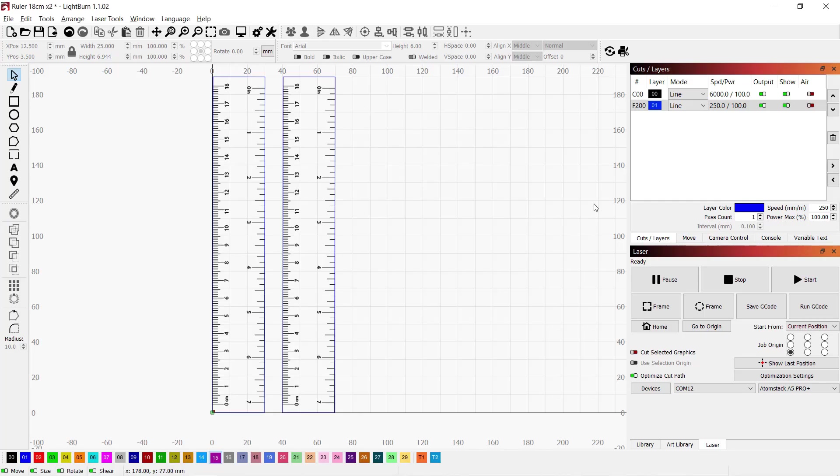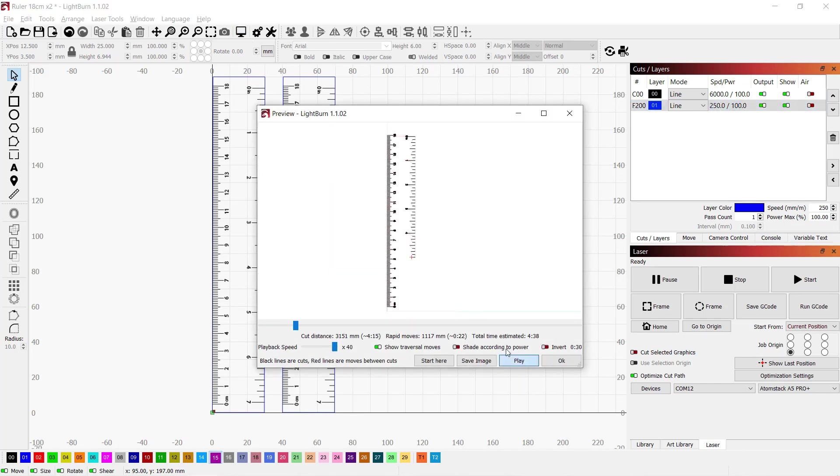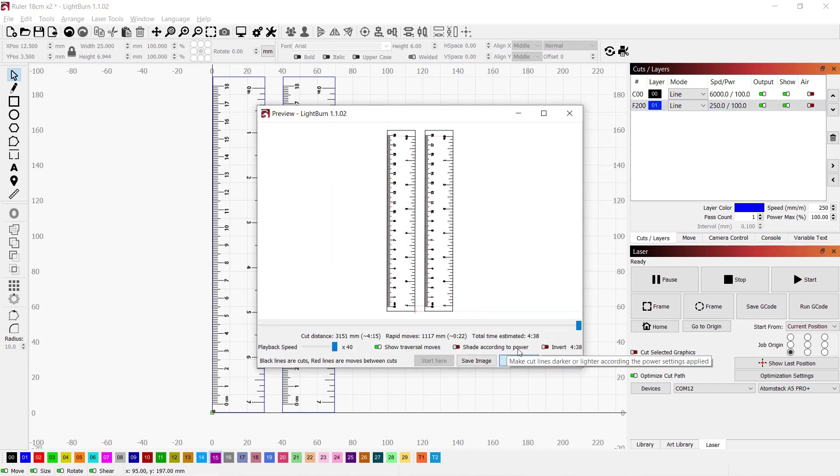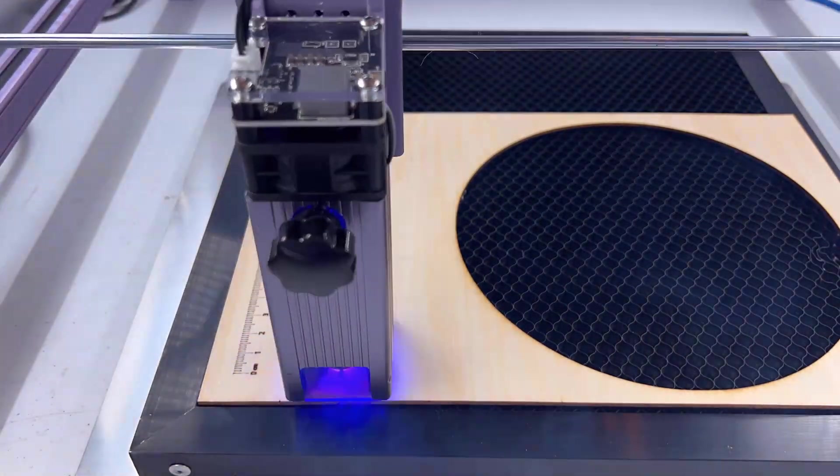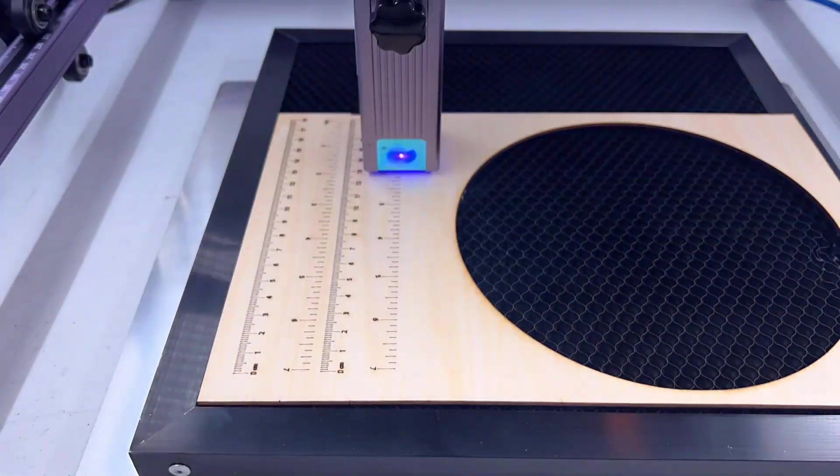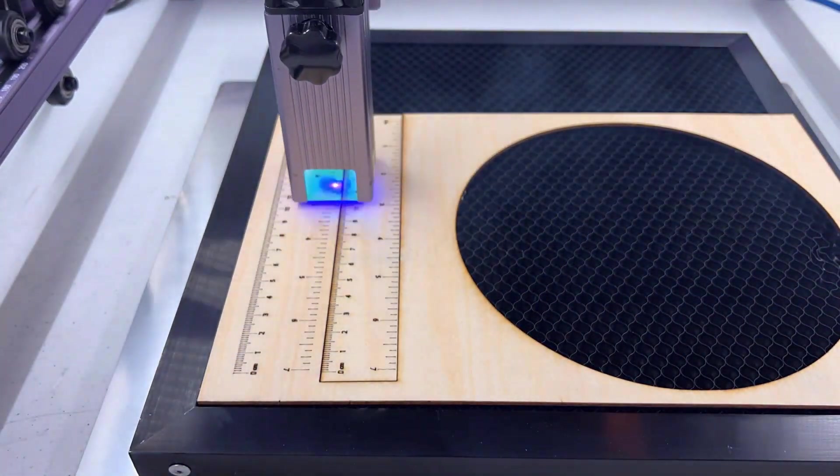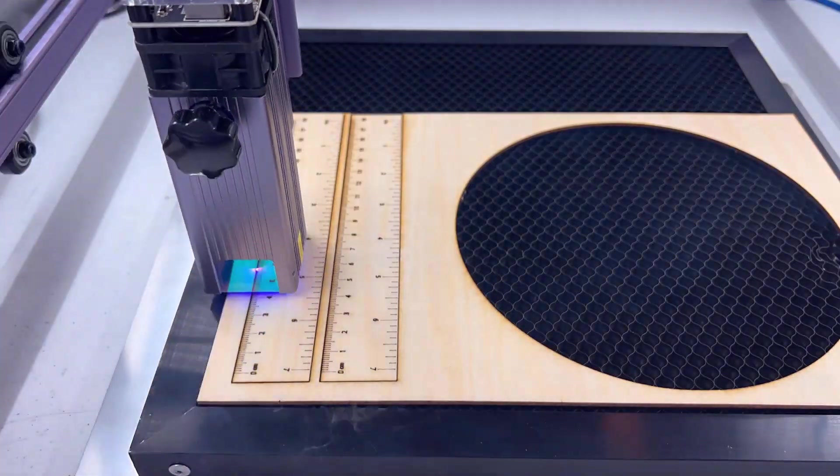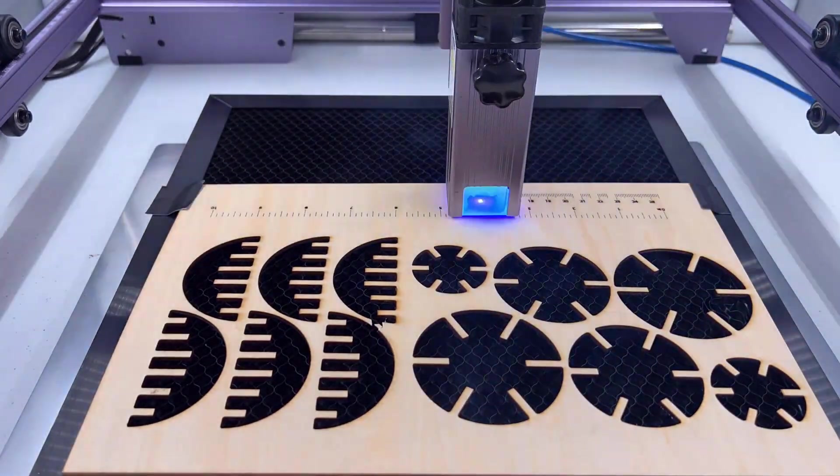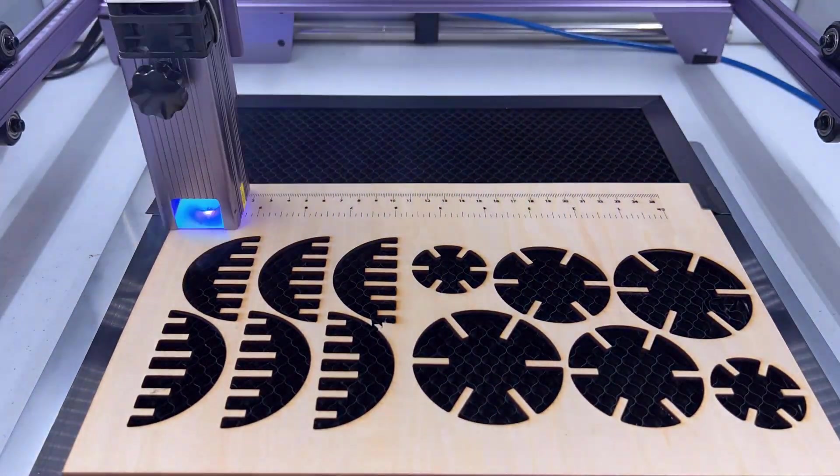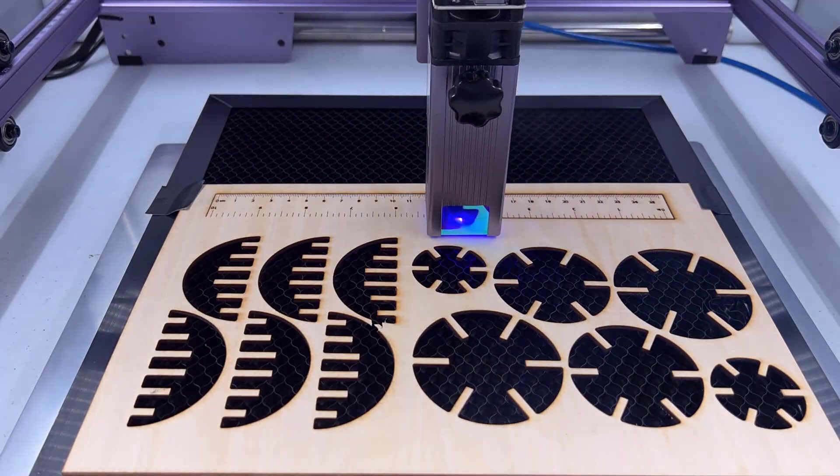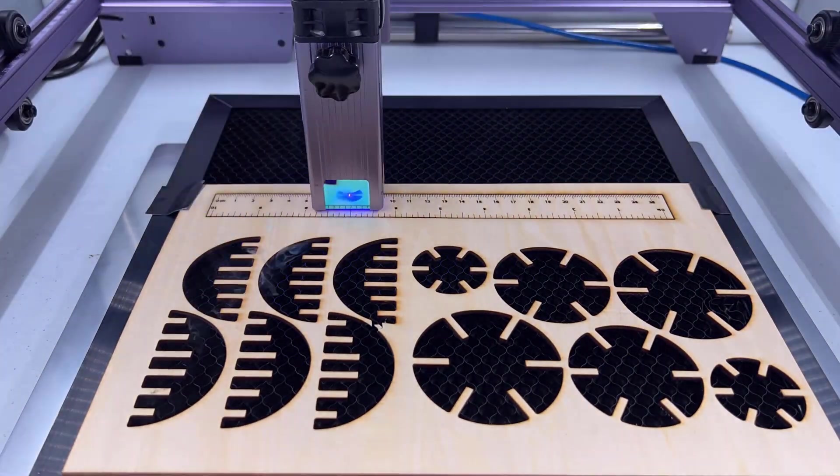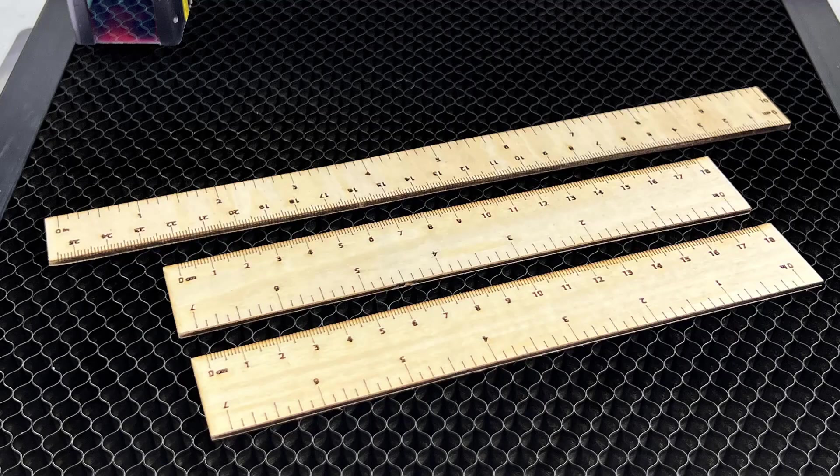Finally, I will make a few rulers from the leftover plywood instead of just throwing it away. I will still use the 6000 mm per minute for engraving and 250 mm per minute for cutting. The edge seems a little bit dark, so I will make another one using the same engraving feed rate, but speed it up to 400 mm per minute and run two passes for cutting. It seems the edge on this longer ruler is much cleaner.